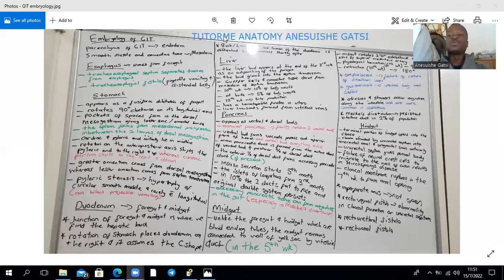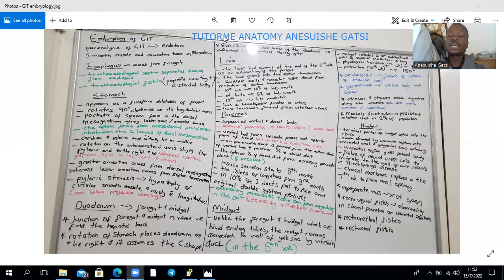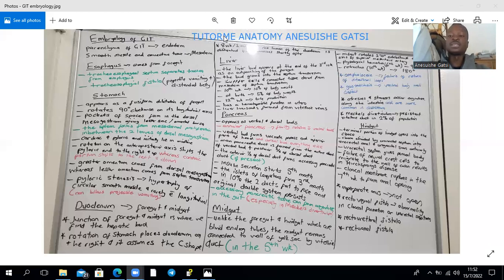The terminal part of the hindgut dilates to form the cloaca. The hindgut is the distal third of the transverse colon, the sigmoid colon, the rectum, and the upper two-thirds of the anal canal. This cloaca, which is endoderm, is divided by the urorectal septum into the anorectal canal posteriorly and the urogenital sinus anteriorly. The urogenital sinus is divided into thirds: the upper expanded third gives the bladder, the middle part gives the urethra (prostatic and membranous in males), and the lower end gives the vagina in females. The urorectal septum in the adult gives rise to the perineal body, found between the vagina and the anal canal.